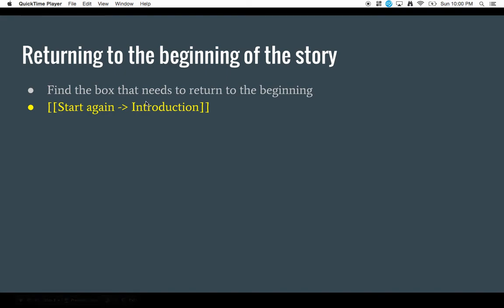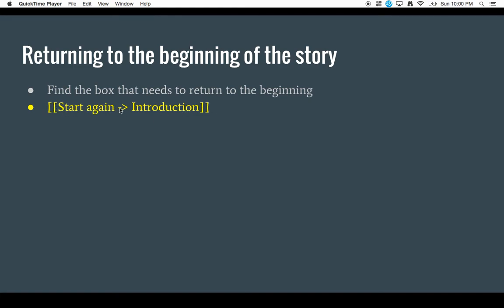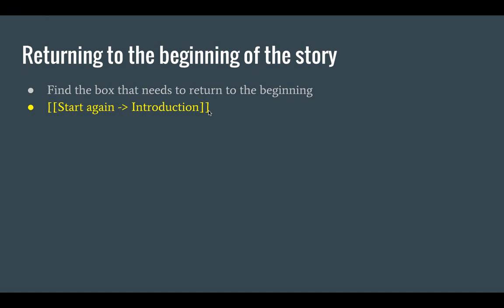Now at a certain point, you'll have to return. You'll end your story in a bunch of different spots and you'll have to return those spots to the beginning of the story. So how do you do that? Well, you find the box that needs to return to the beginning, and you'll type in this as its final choice because there's no choices there, but this will be its choice. It'll basically have the two brackets start again, the single dash with the greater than sign, and then introduction, and then close that bracket. Let me show you how that's going to look in mine.